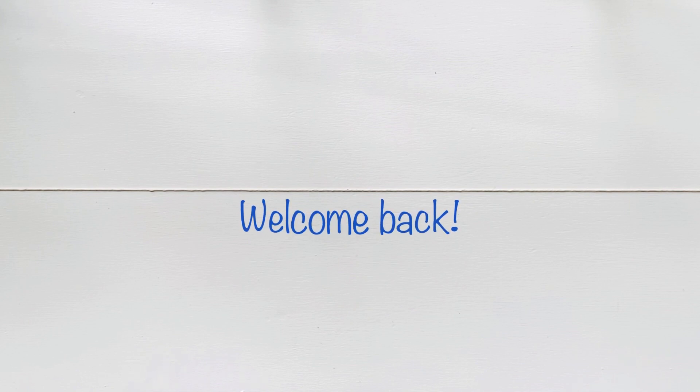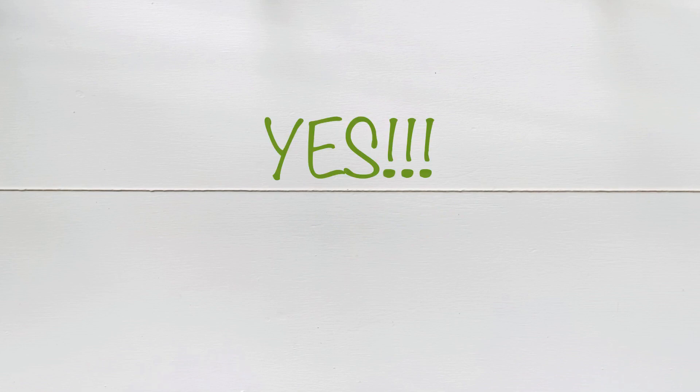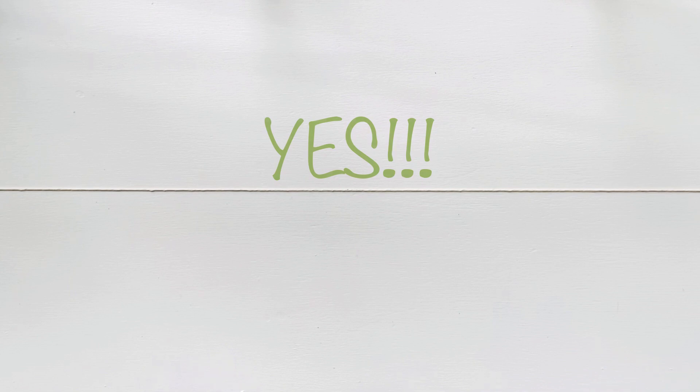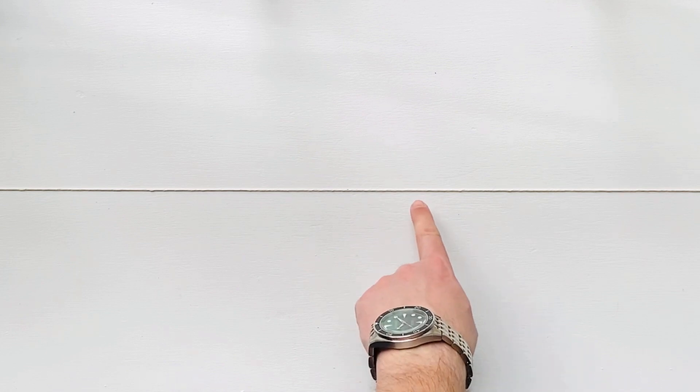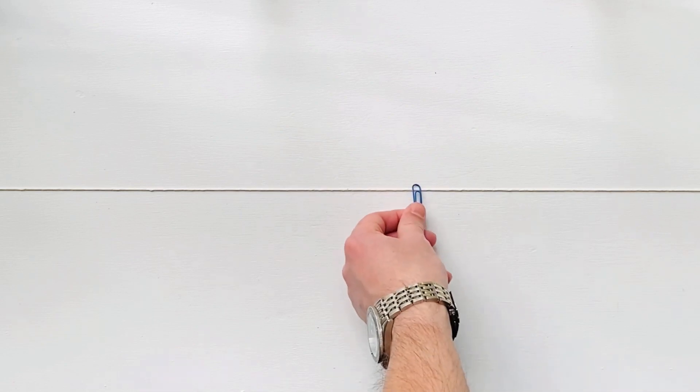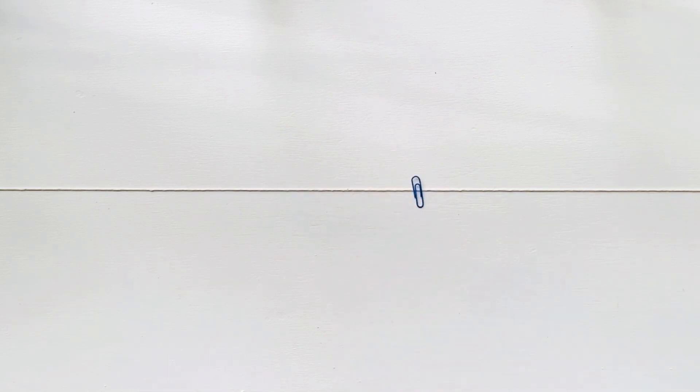So the answer is yes. One can always find three points of the same color with one being a midpoint for the other two, no matter how we color the line. Let's prove it. So let's pick any point on the line, whatever the color. Let's say it's blue.